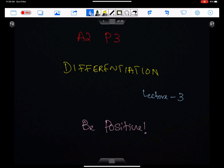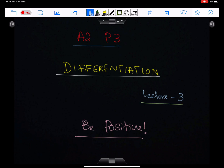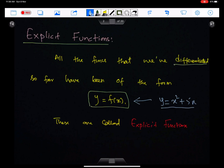Bismillah ar-Rahman ar-Rahim. Allahumma rabbi zidni ilma. Ameen. Alhamdulillahi rabbil alameen. Differentiation, Lecture 3. In this lecture, I will discuss the differentiation of implicit functions. Let's start the class with explicit functions.